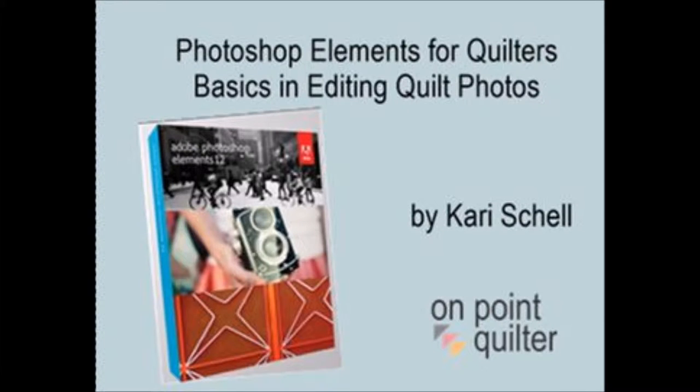Hi, this is Carrie Schell from On Point Quilter. My website is www.onpointquilter.com.